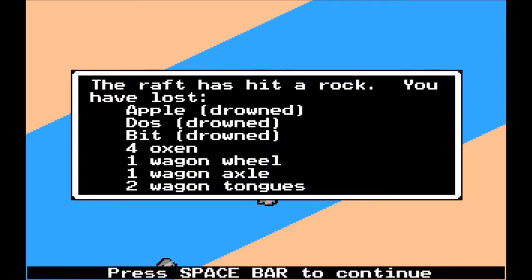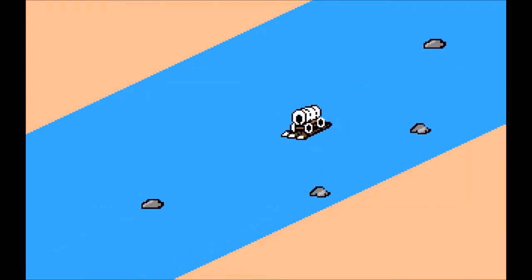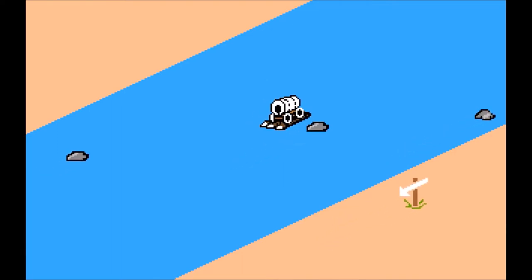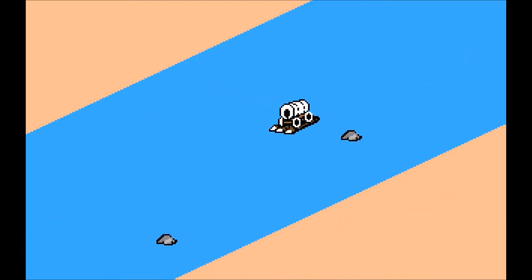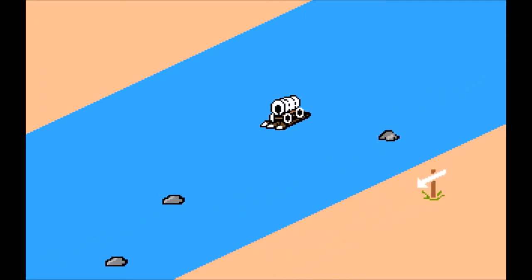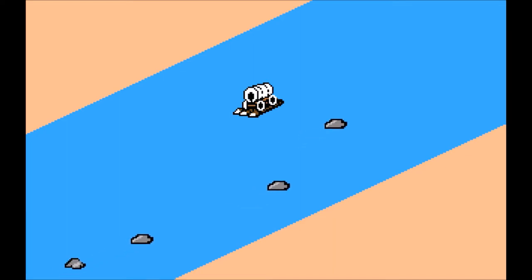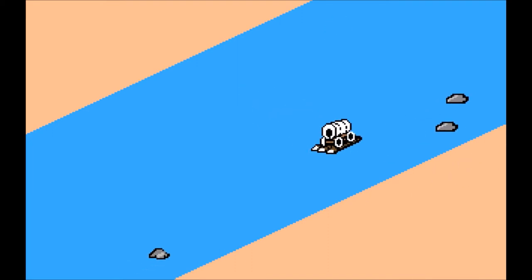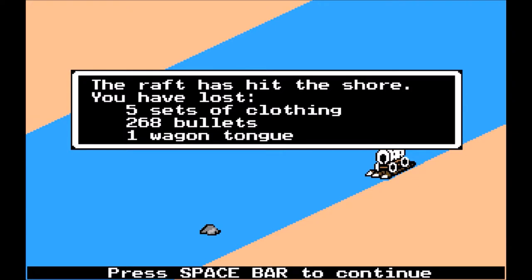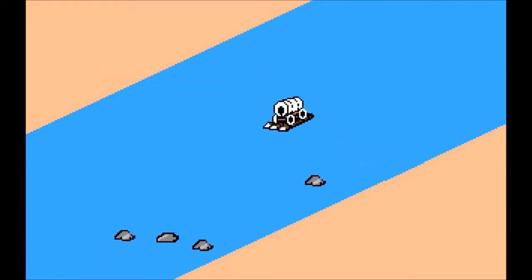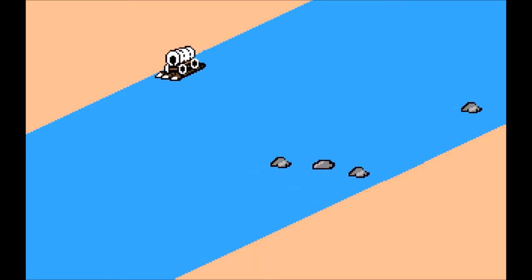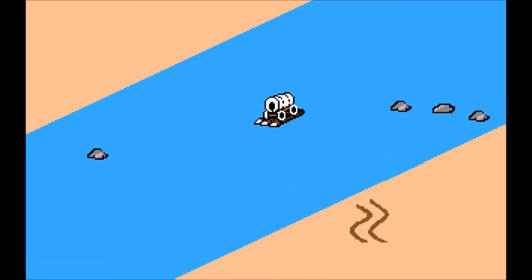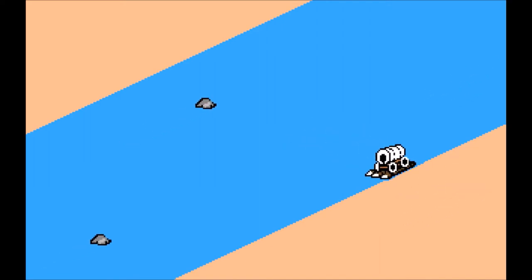I lost three people. I was almost towards the end of the game with everyone alive, and now Apple, Bit, and Doss all died, along with four oxen. There are directional arrows you need to hit the shore at — I fast-forwarded past the first and second ones. About two minutes later there's the third. I figured the directional arrow meant it was time to hit the shore, but that didn't work either. You have to wait for the squiggly lines. Finally, there we go.